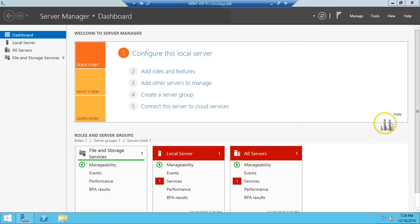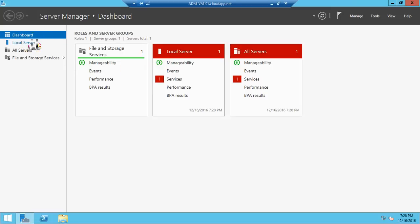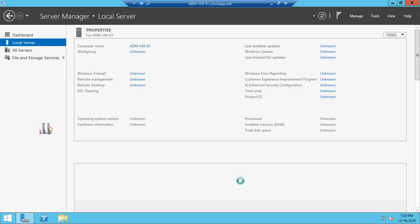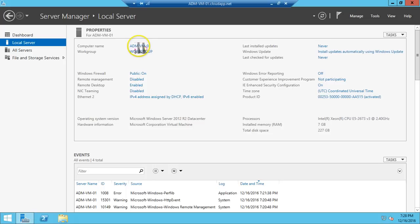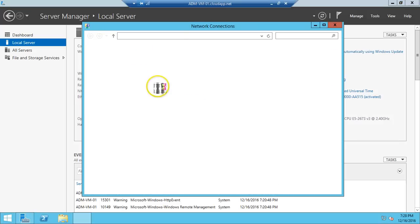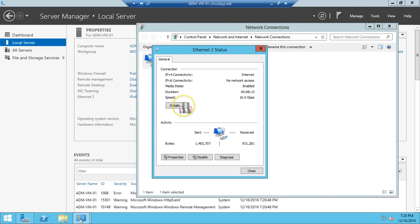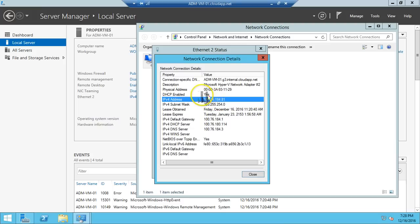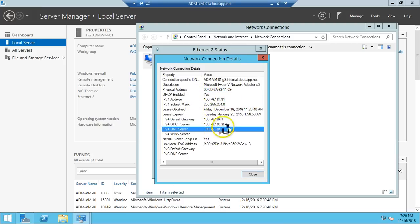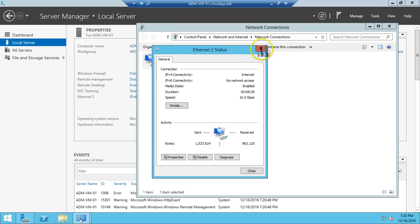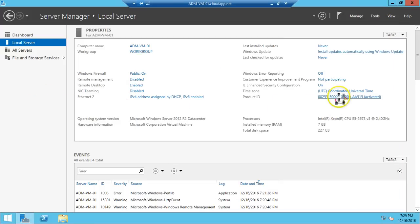We are now logged into our server. Go to Local Server and click on it. You can see the computer name we created: ADM-VM-01. The machine is in a workgroup, not in a domain. If you click on the IP address, you can see we have multiple IP addresses. The IP address is coming from DHCP and the default gateway and DNS are also mentioned here, so it is connected to the virtual switch.